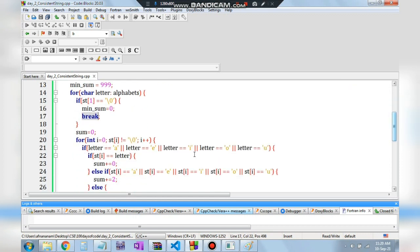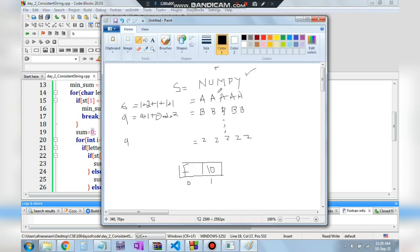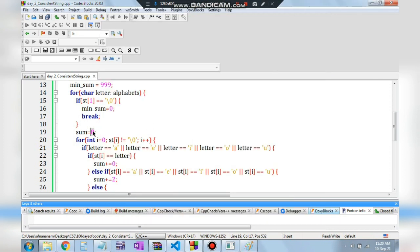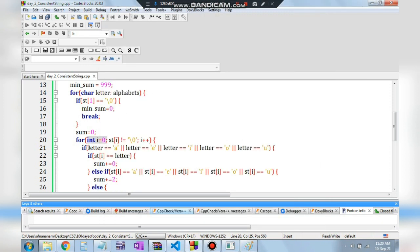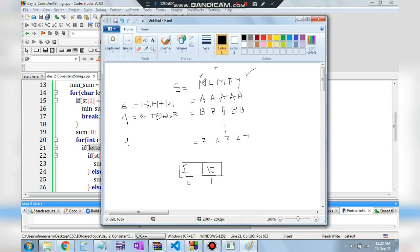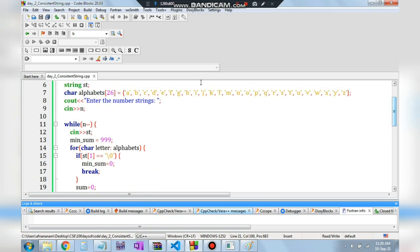Otherwise, we calculate the sum for converting every character to the current letter. An inner for loop accesses each character in the string — N, U, M, P, Y — and checks whether the target letter is a vowel or a consonant using an if-else statement.